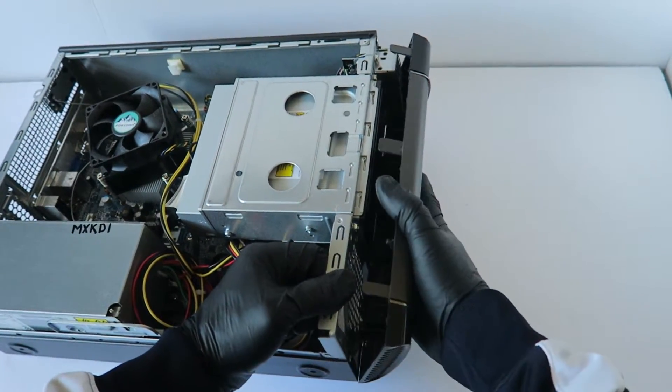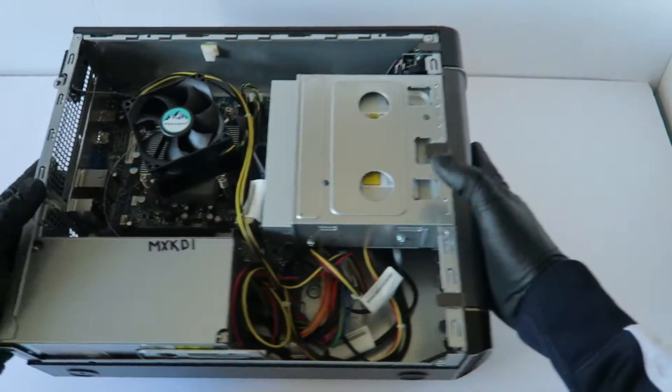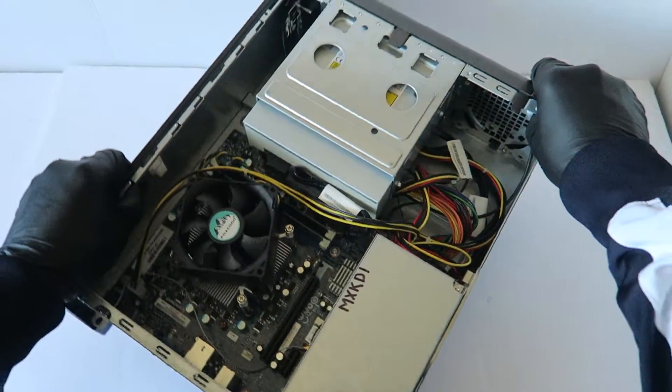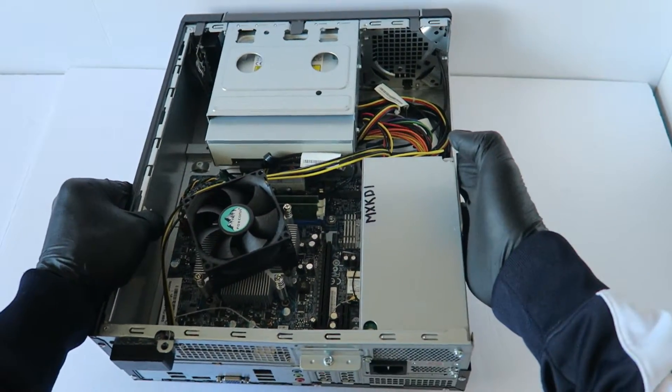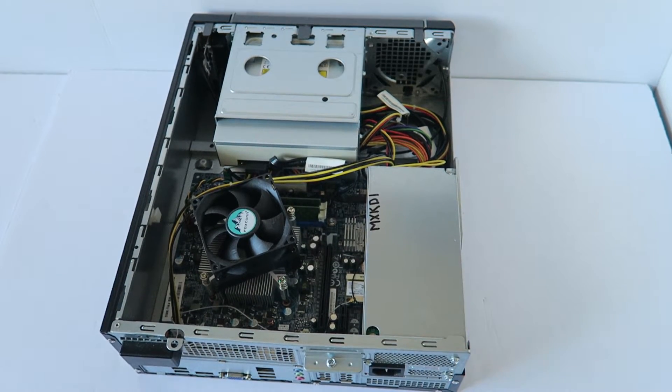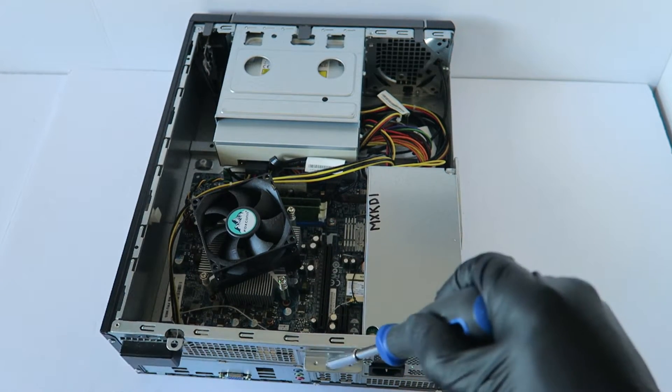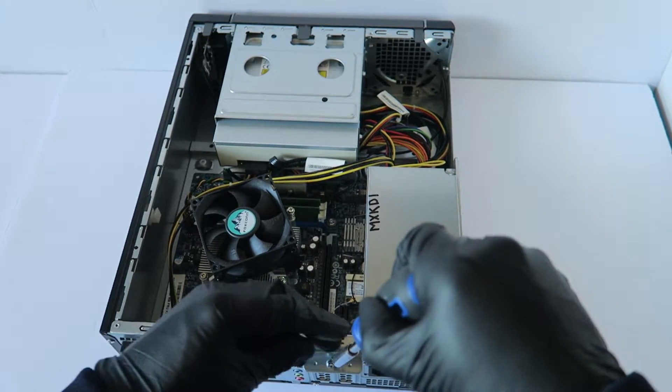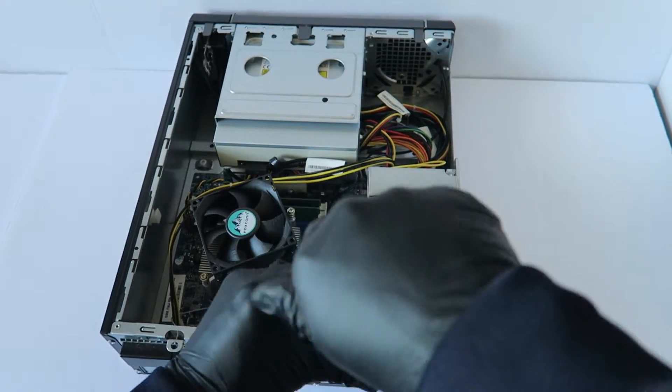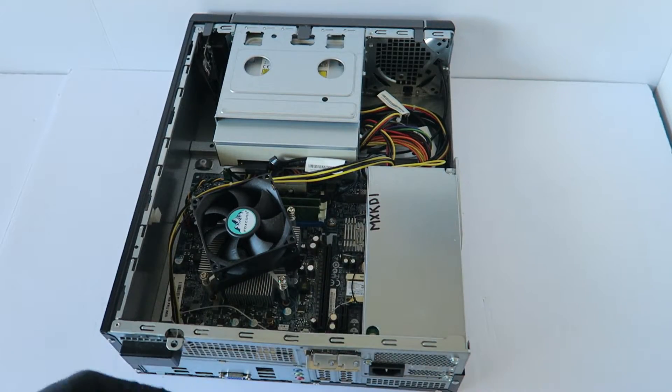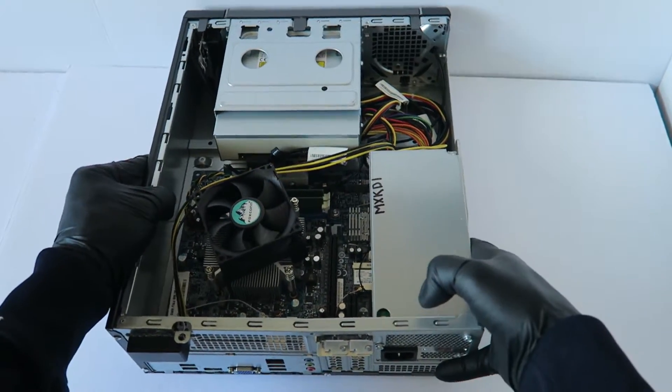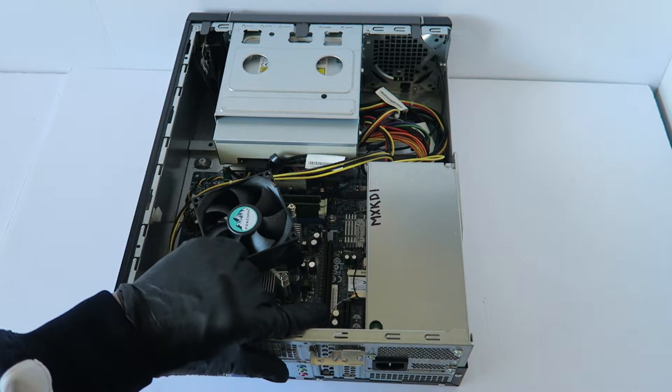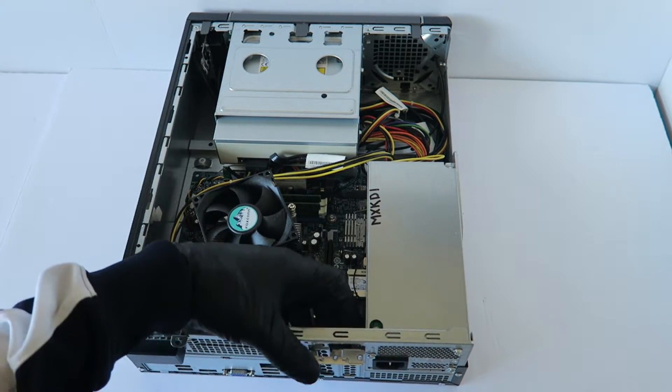I'm going to go ahead and put the front cover bezel on, and the last part is upgrading the video card. To do that, I'm going to remove the little latch right here. It's held by one screw for the PCI brackets. And you're going to remove the low profile PCI bracket right here, the top one, the PCI Express x16 slot. That's where we're going to install the video card.